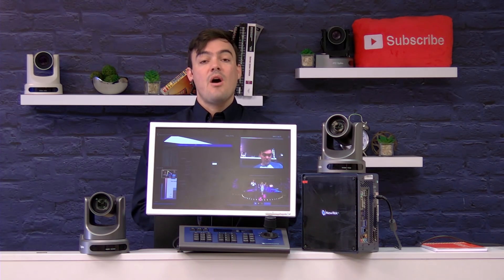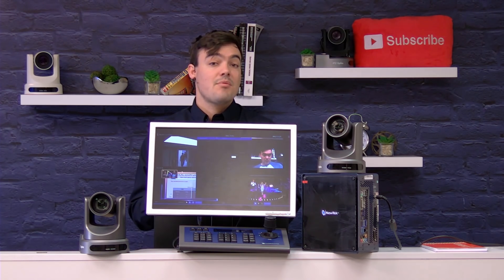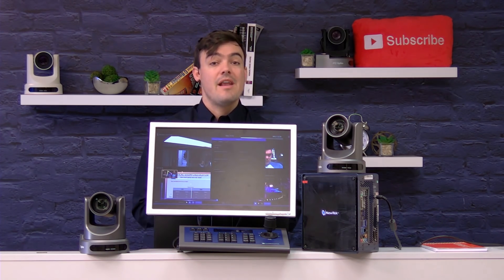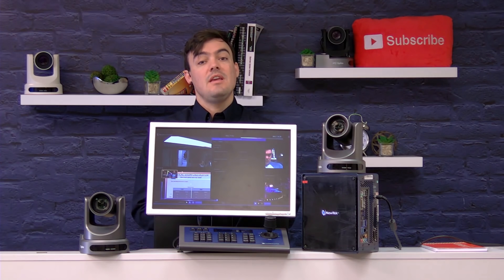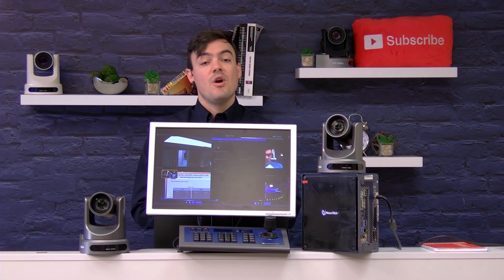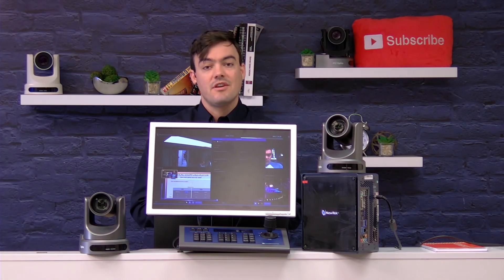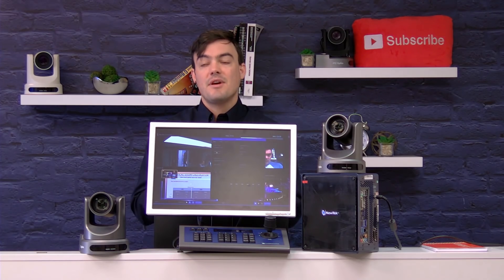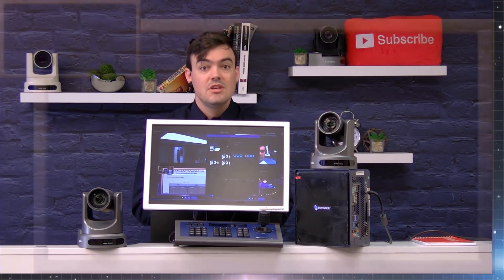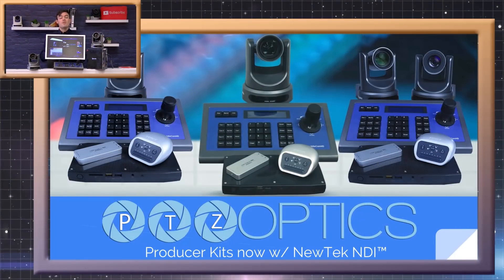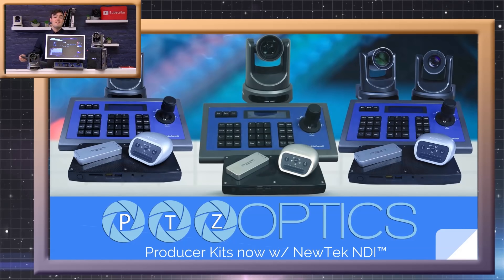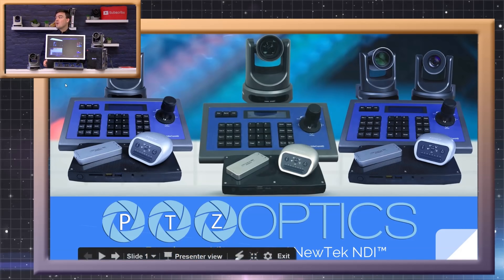I'm going to show you how the NewTek Connect Pro app is going to change the way you think about IP video workflows. My presentation includes a full walkthrough of how this is going to impact the entire industry, and the NewTek Connect Pro app is really interesting.